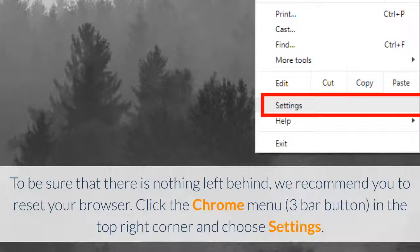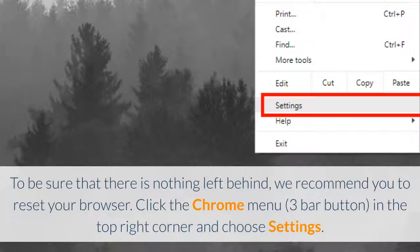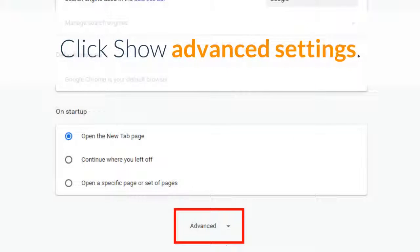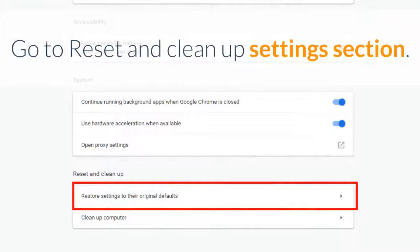To be sure that there is nothing left behind, we recommend you to reset your browser. Click the Chrome menu in the top right corner and choose settings.